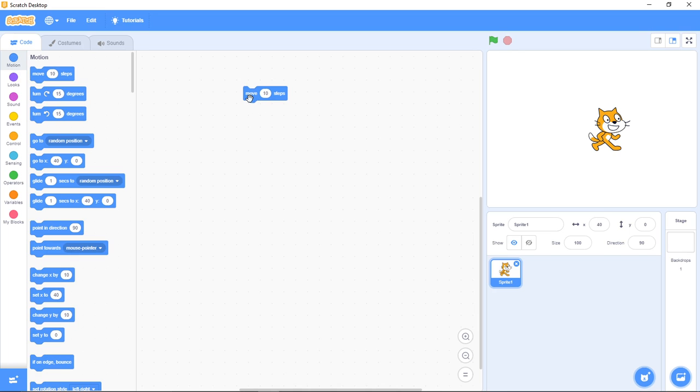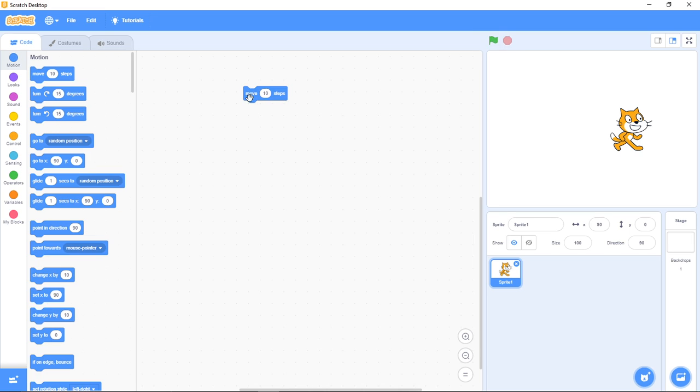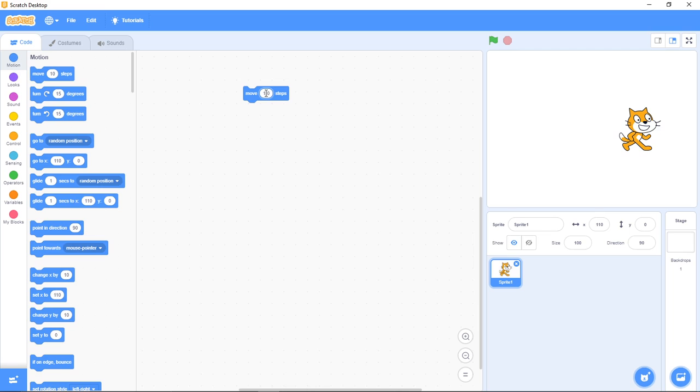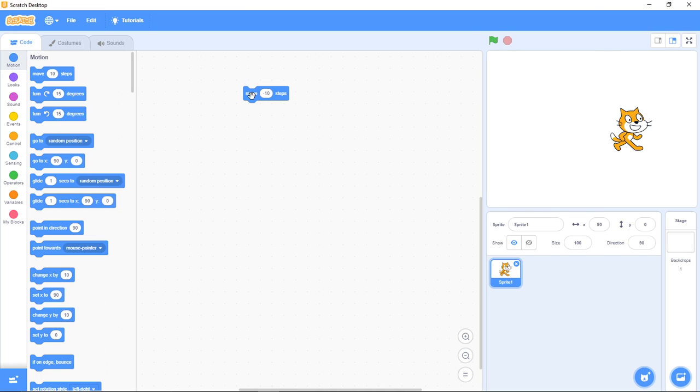So it's moving. And when I change it to negative minus, let's say I have negative 10 here, and I press the move, you see it going back.